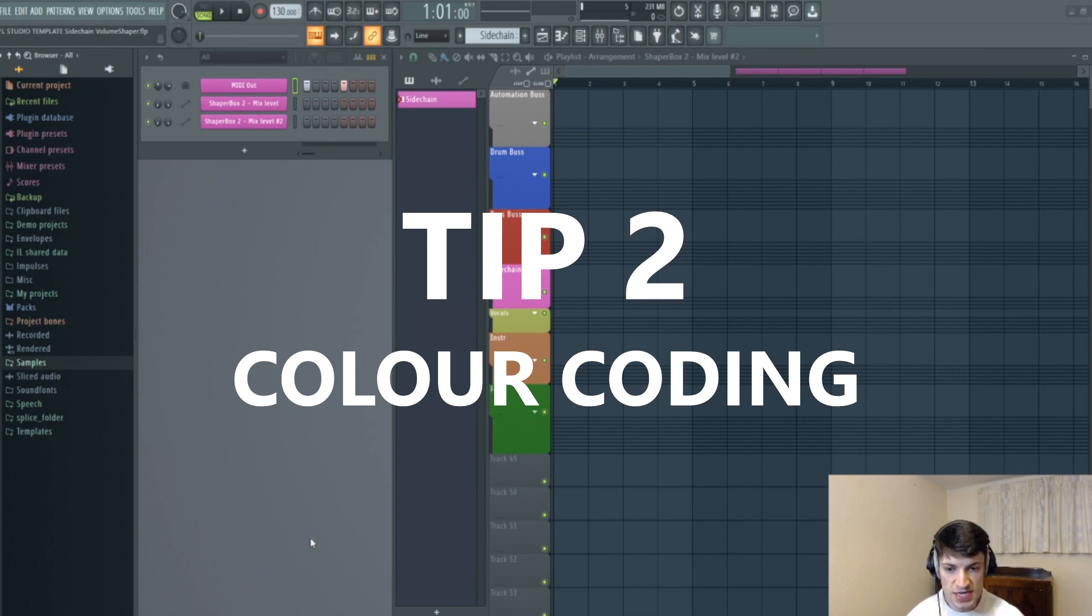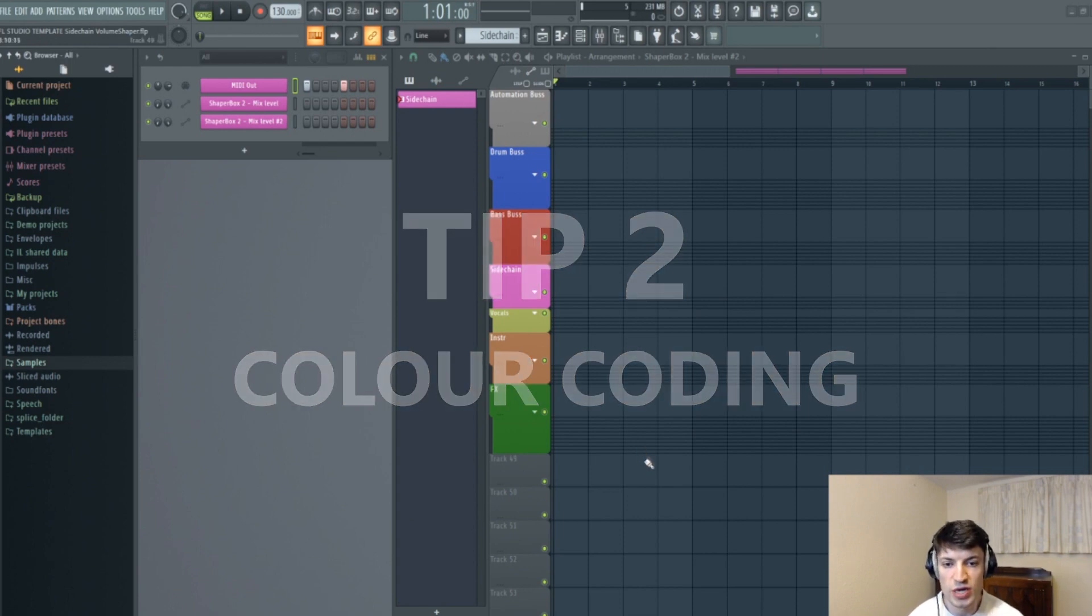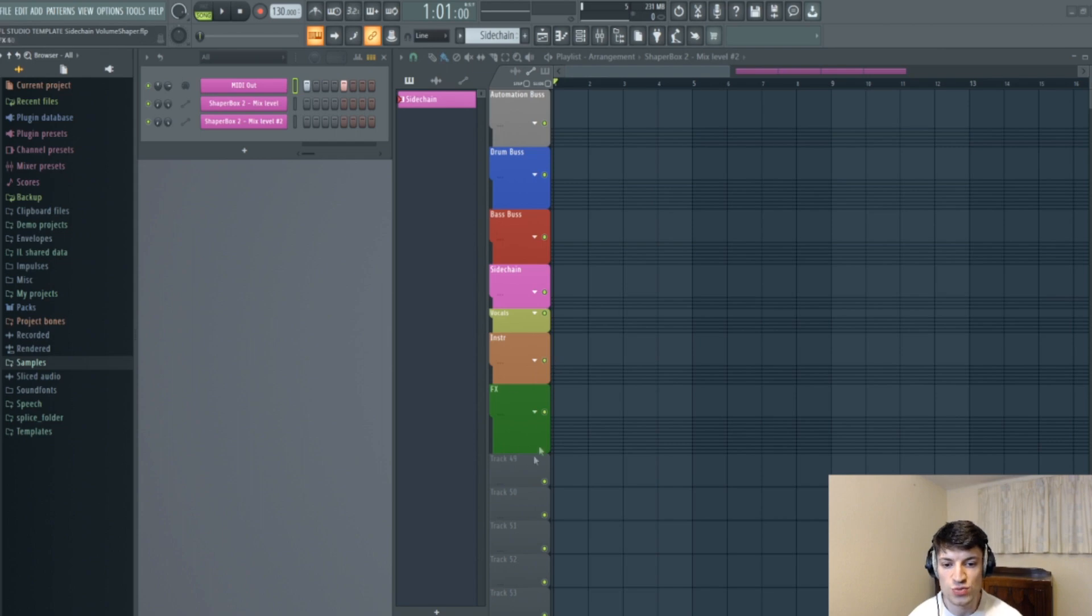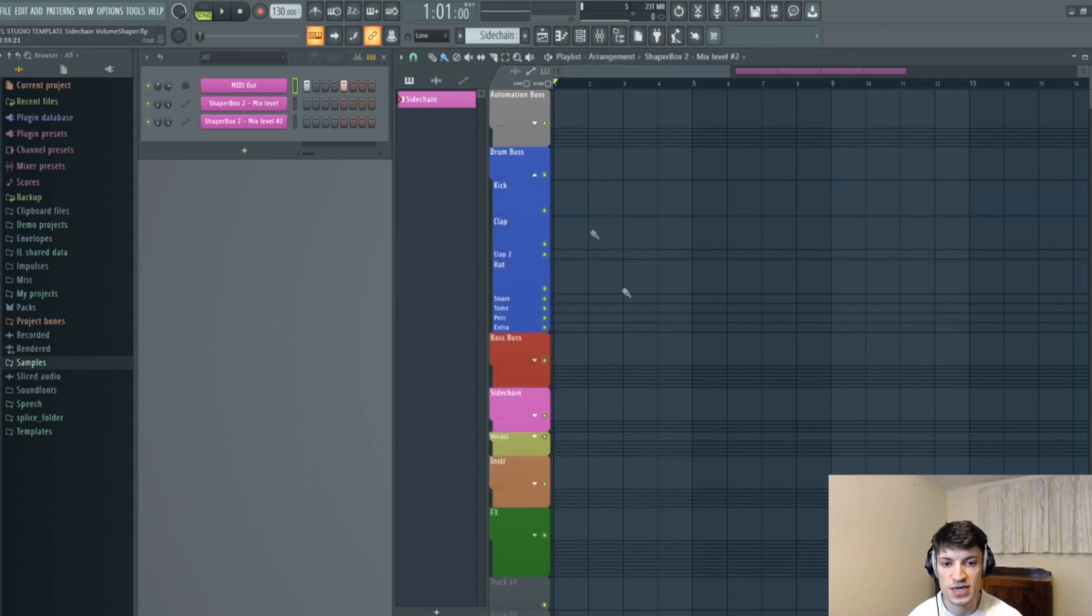So my second tip for improving workflow is to color code everything. So as you can see on the screen here, I've color coded my drum bus, bass bus, sidechain, vocals, instrument effects, and then I've also put them into little groups here.